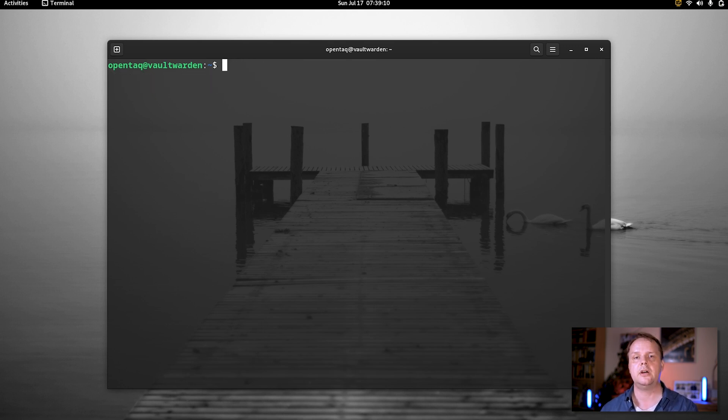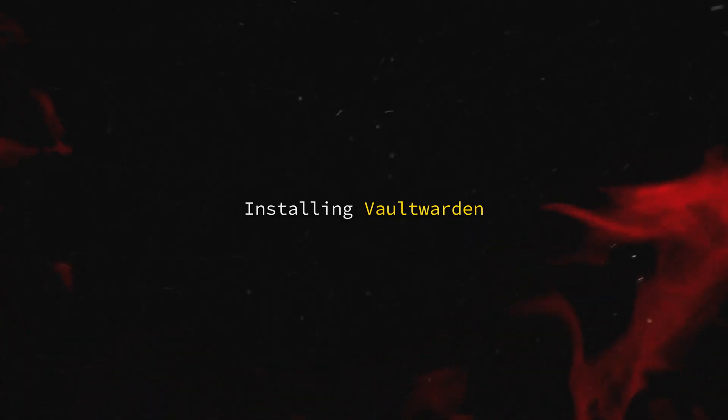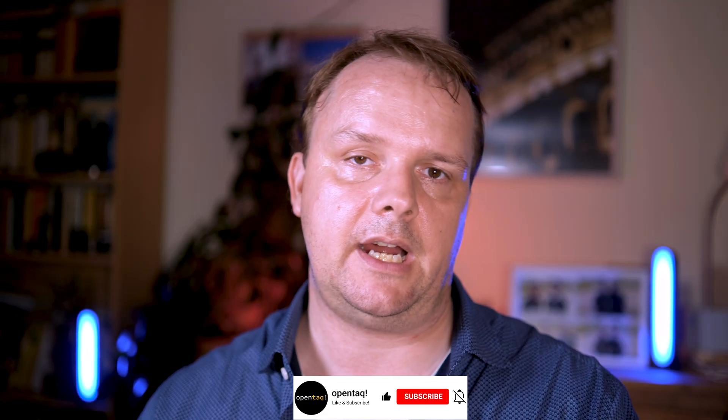Now we can log off our virtual machine. That was not that hard, was it? So now let's get onto actually installing Vaultwarden.